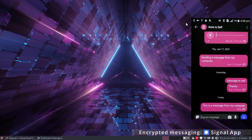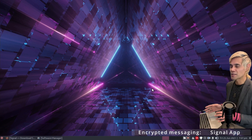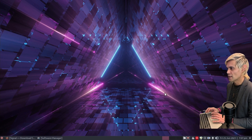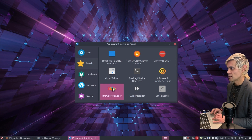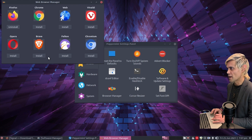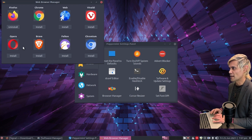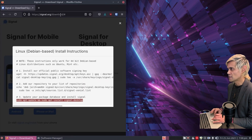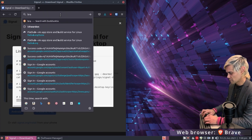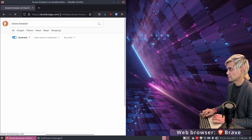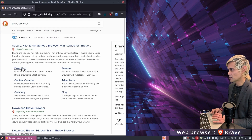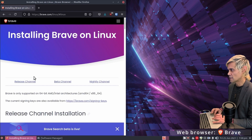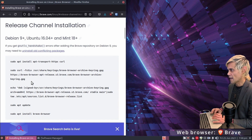The next set of applications are web browsers. The browser manager in Peppermint settings is unable to install Vivaldi and Brave, so we'll install them manually. Close the browser manager and jump into Firefox. Search for Brave browser, go to brave.com, and go to the download page. Click Download Brave for Linux, then select the release channel — the stable version. Open a terminal with Ctrl+Alt+T and tile it to the right.